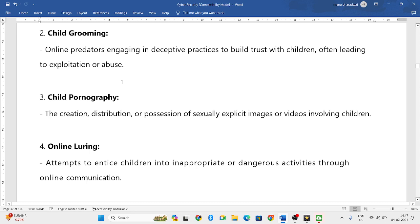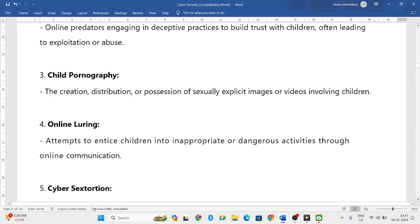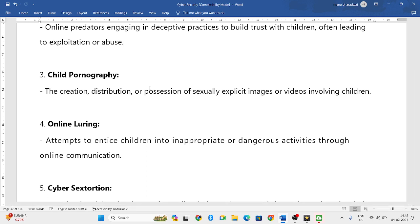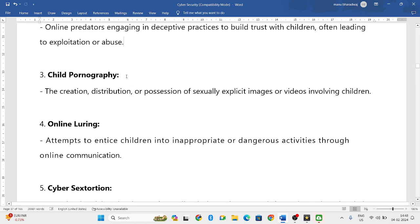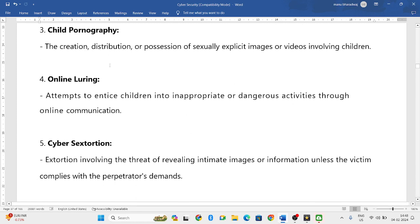Child pornography is another cyber crime — sending sexual images or pornographic videos to children or making children watch such content is considered a cyber crime. Online luring involves making children engage in dangerous activities through digital platforms.